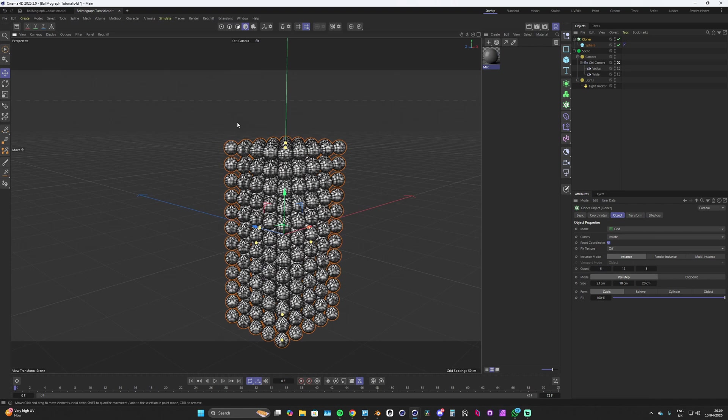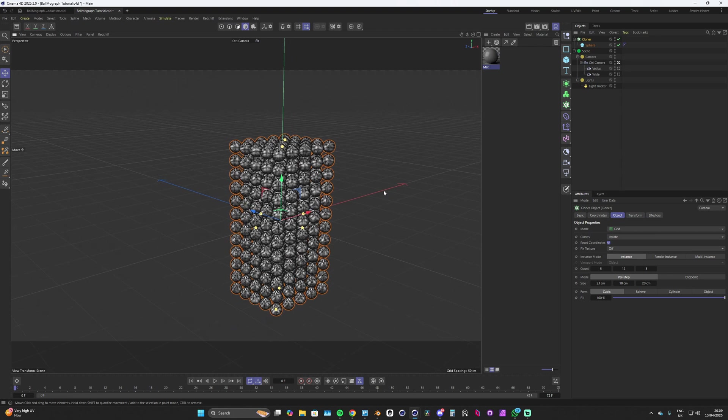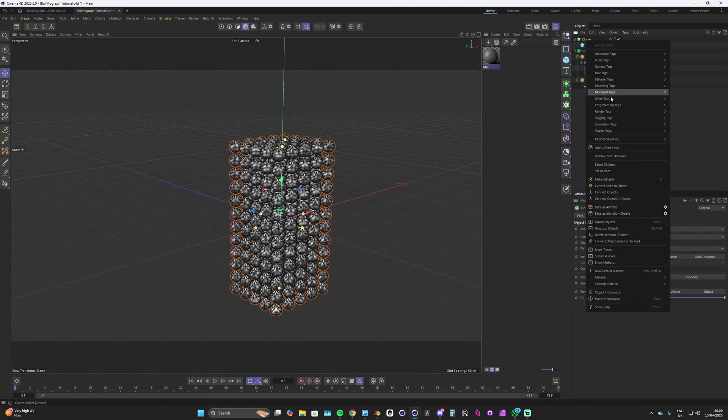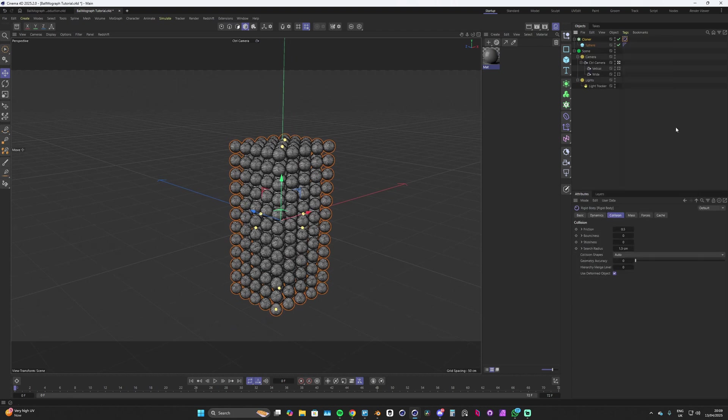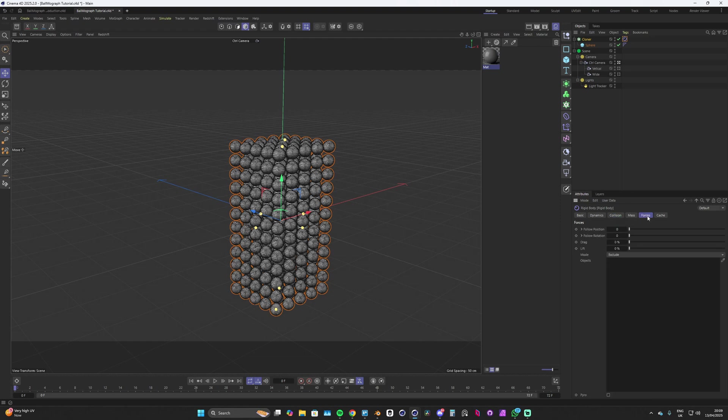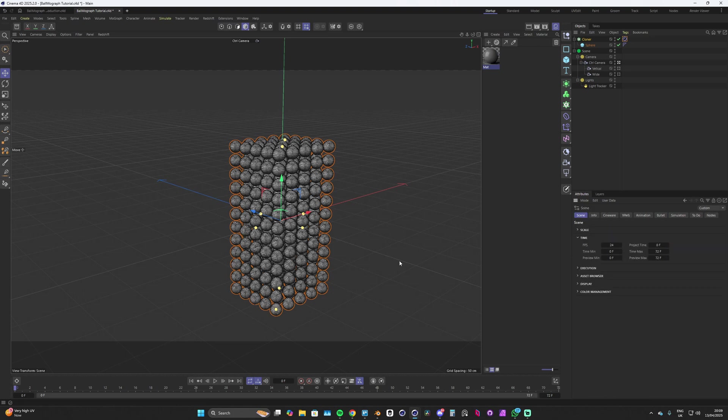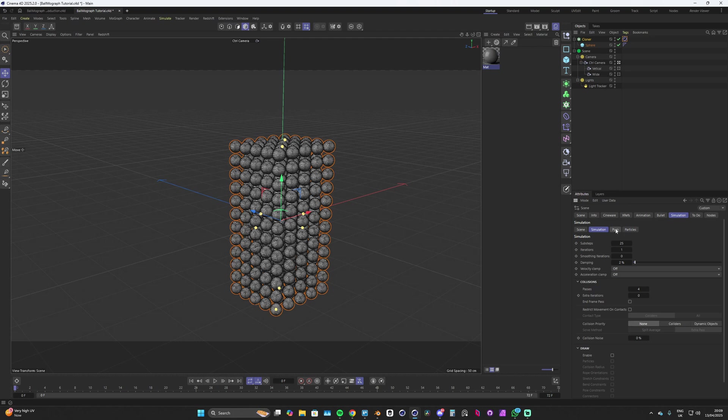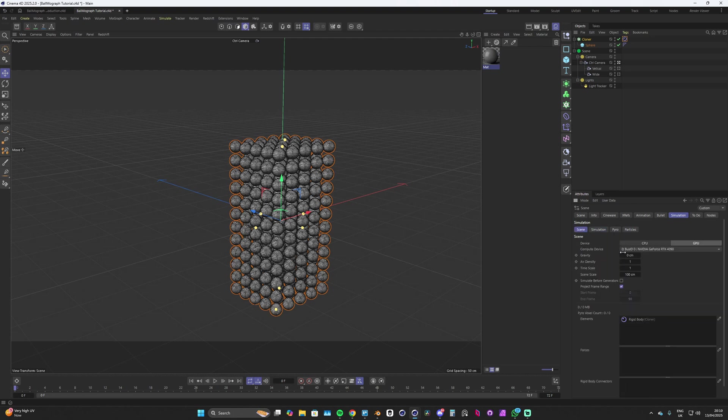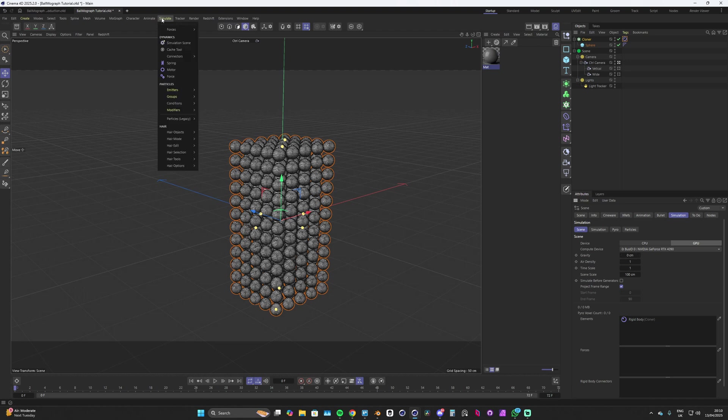We've got a nice amount of spheres here and we can drop a rigidbody tag onto these. If we head straight to our forces tab we can up this follow position to 1 for now. Now you might have gravity already enabled in your scene, so if you hit ctrl D, head over to simulation, and under scene you'll have this gravity here which I already turned mine off to zero by default.